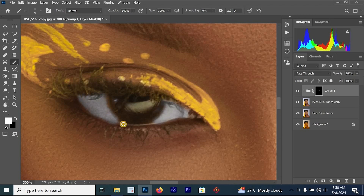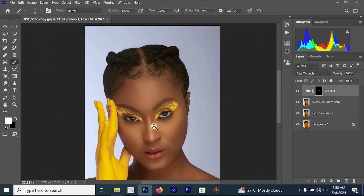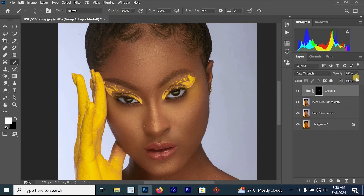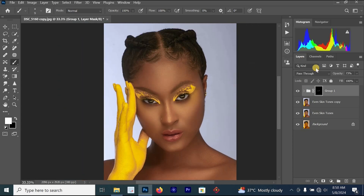Once done cleaning the second eye, reduce the opacity of the eye whitening process so the image won't look fake. This is the before and this is the after — you can see the eyes are now looking better. You can reduce the opacity to around 60 instead of 100.